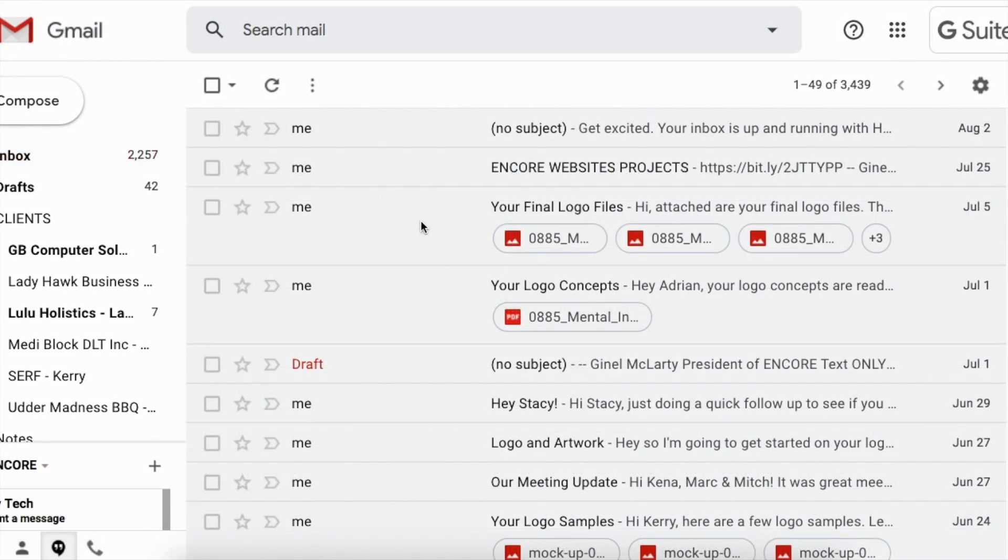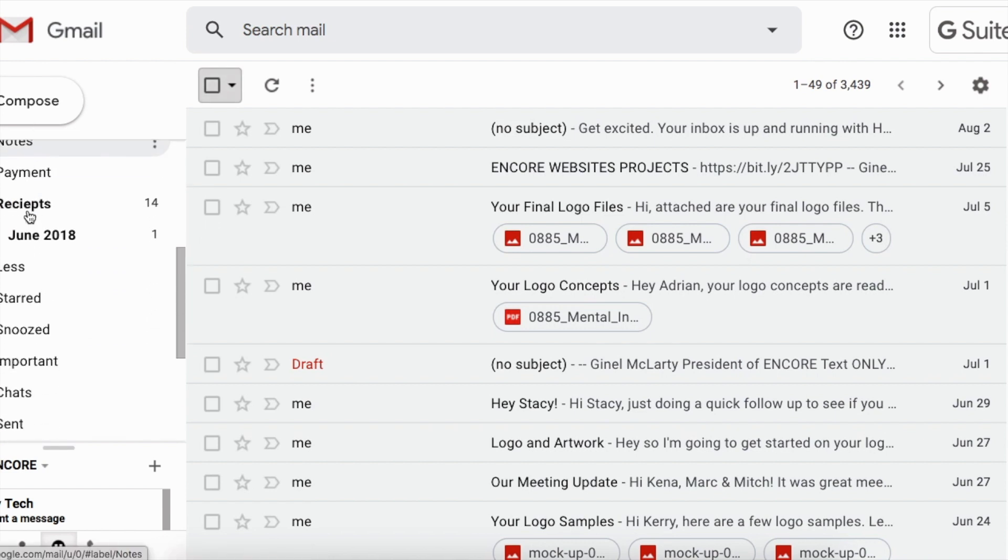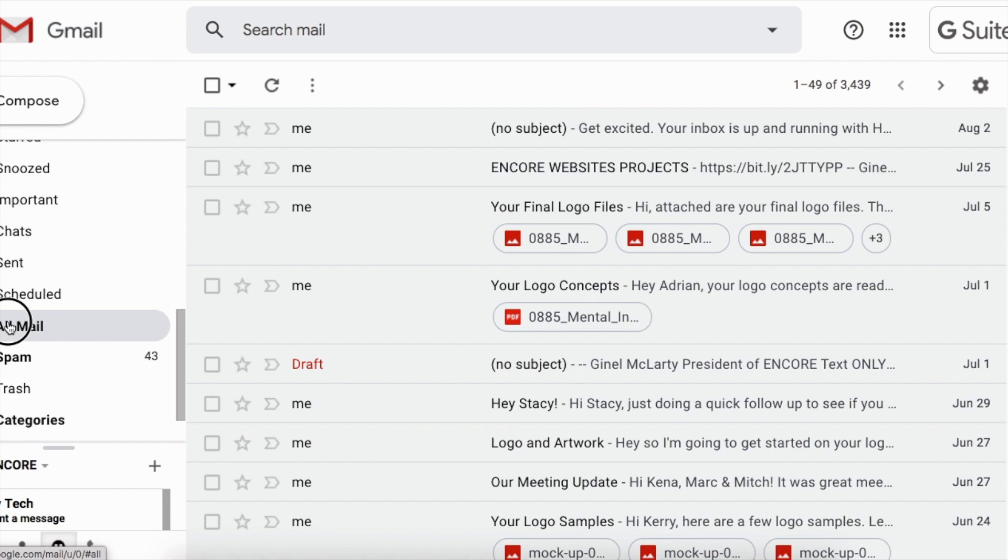All right, so we're in my email inbox, and first step is going to be to go down. So we're in the inbox section. We're going to go down to all mail, click on that.